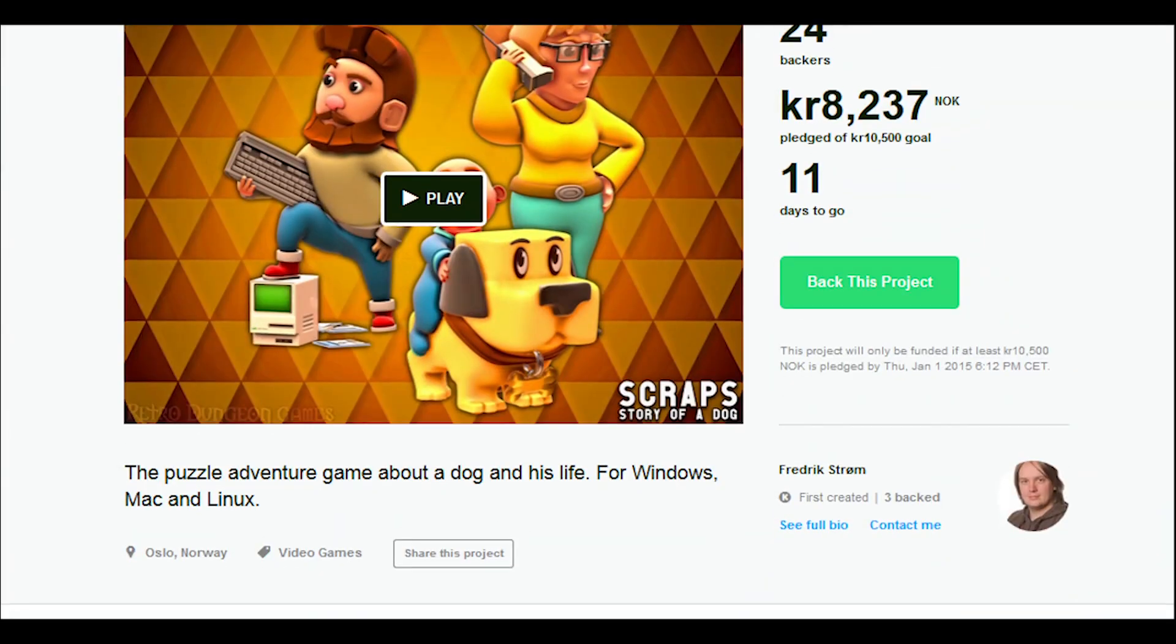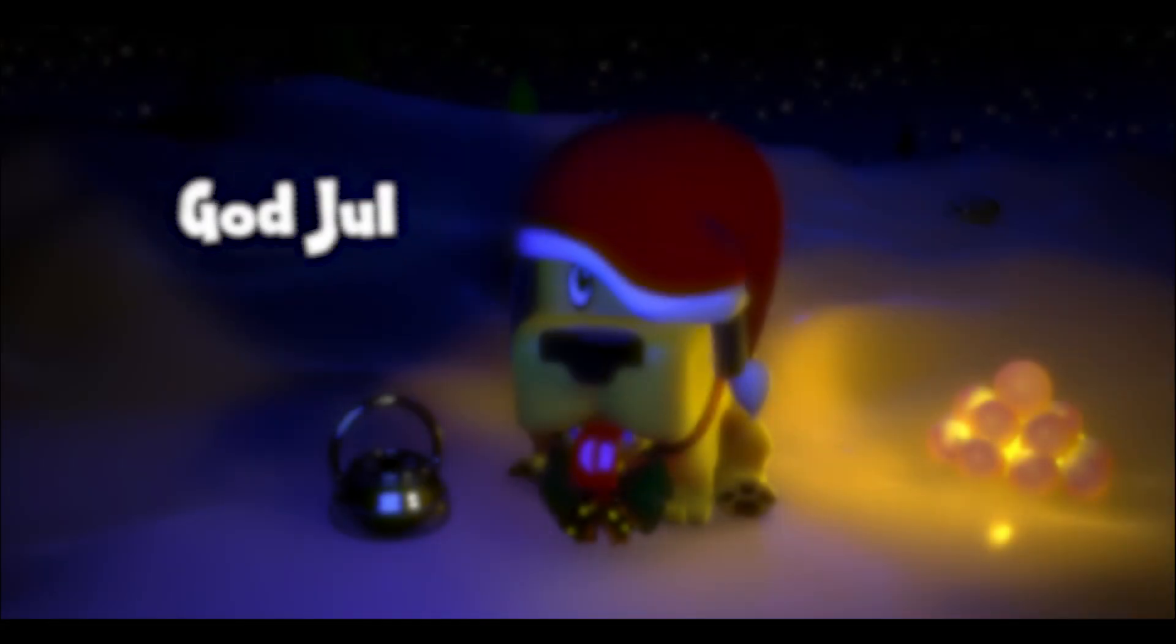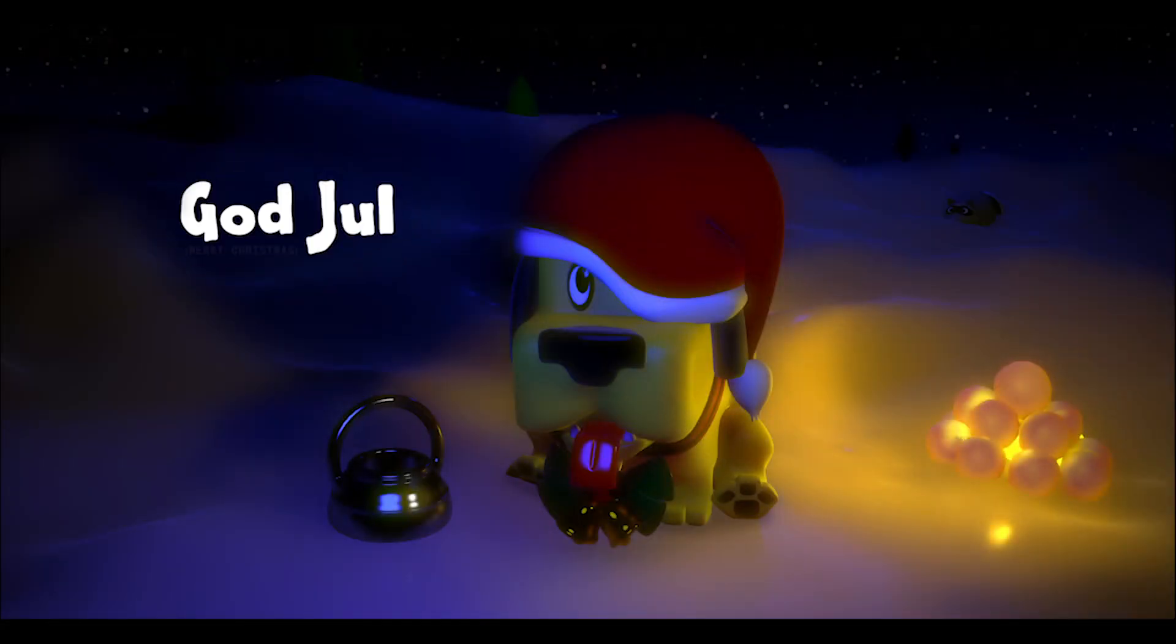That's it for today. The Kickstarter is still going and has reached near 80% of its goal now. We would like to wish you all a Merry Christmas and a Happy New Year.